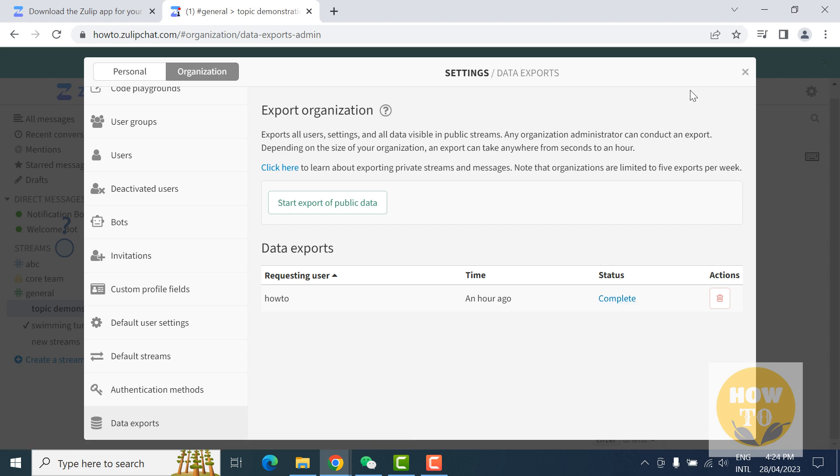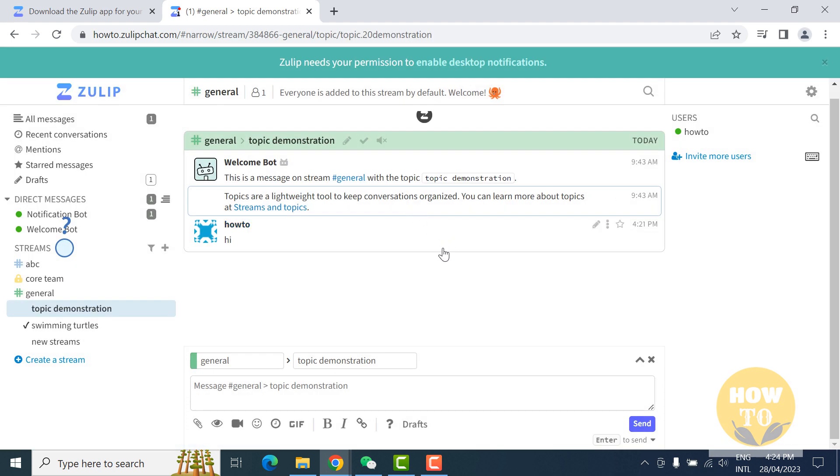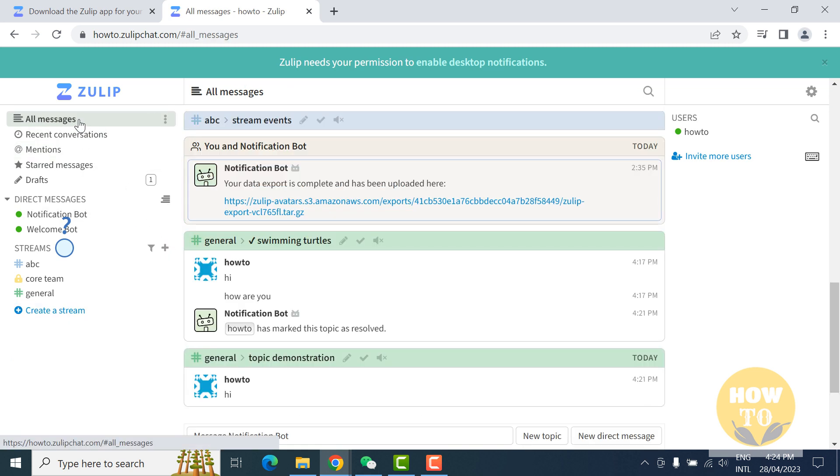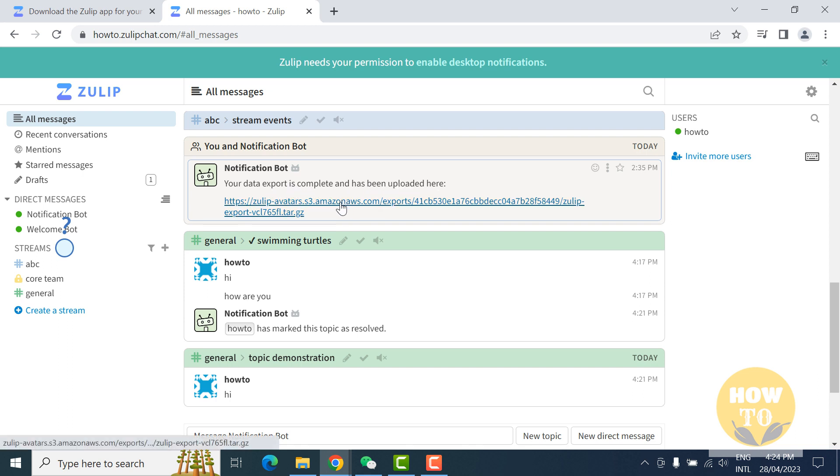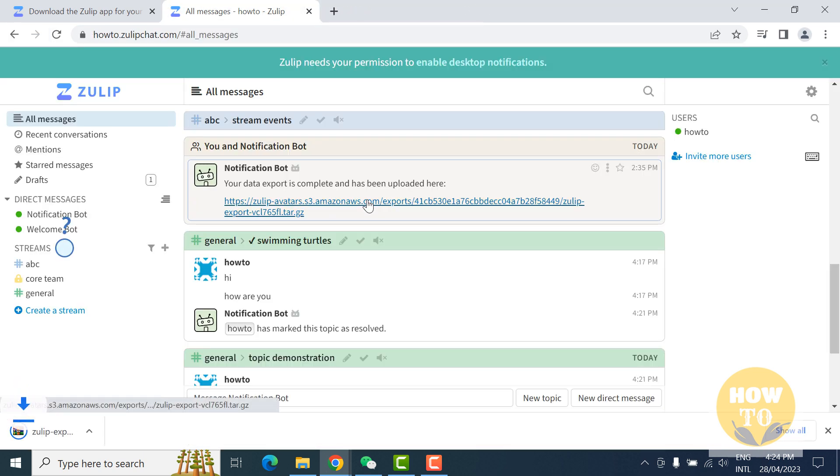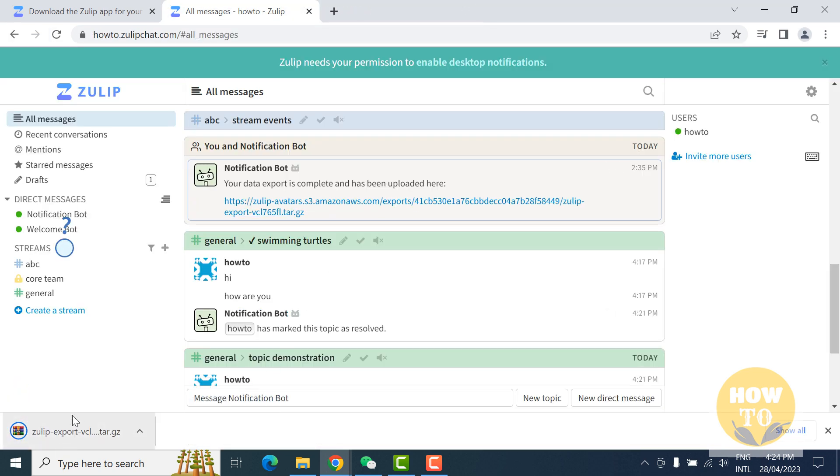So where is this data? Just close it and I received one message. Your data is complete and has been uploaded here. When you click here, here is your data. Thank you guys for watching this video. I hope in the future you will see more videos like this. Thank you, goodbye, bye.